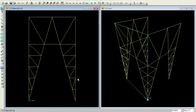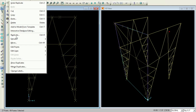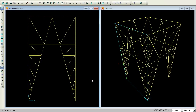Now you want this to be transferred to this side. Go to Edit, Replicate. In the linear tab, DX would be 21, the remaining would be zero, and Number is 1. Press OK. This finishes the frame.